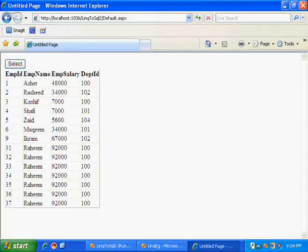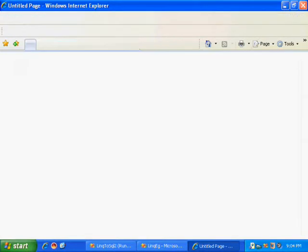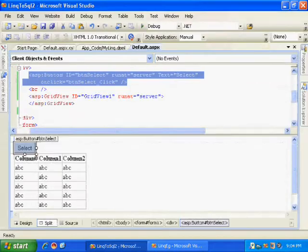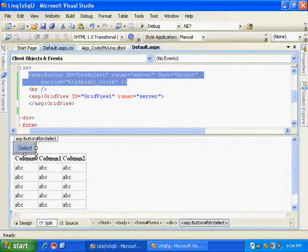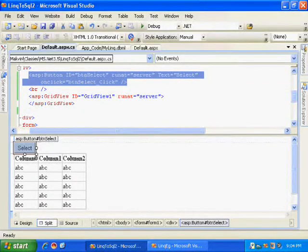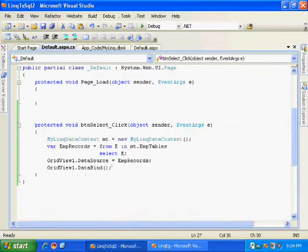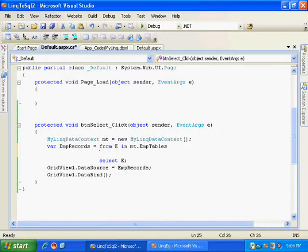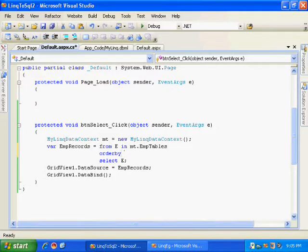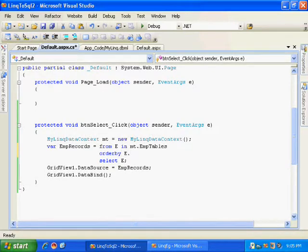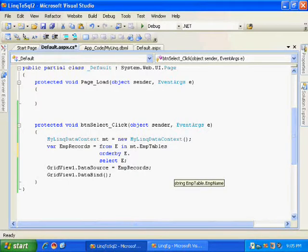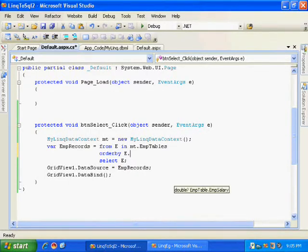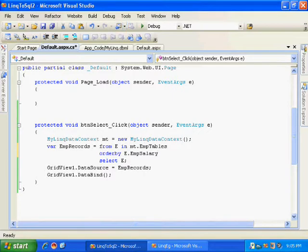So here it works, it's quite simple. Now let us go to the source code. Here I can even write my order by clause. Order by e dot, I have got all the columns, e dot EmpSalary. Let me execute.